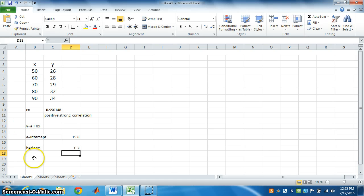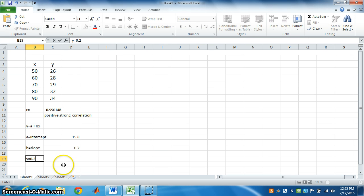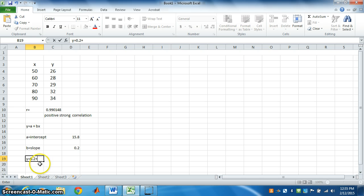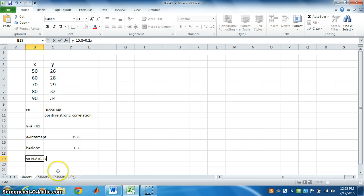So, our equation becomes y is equal to a plus bx. What is a? It should be 15.8. What is b? b is 0.2. So, we got 15.8 plus 0.2x. This is the final regression equation.